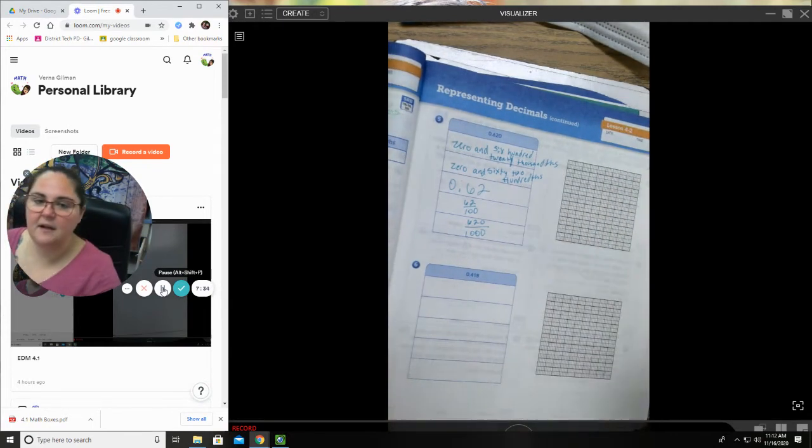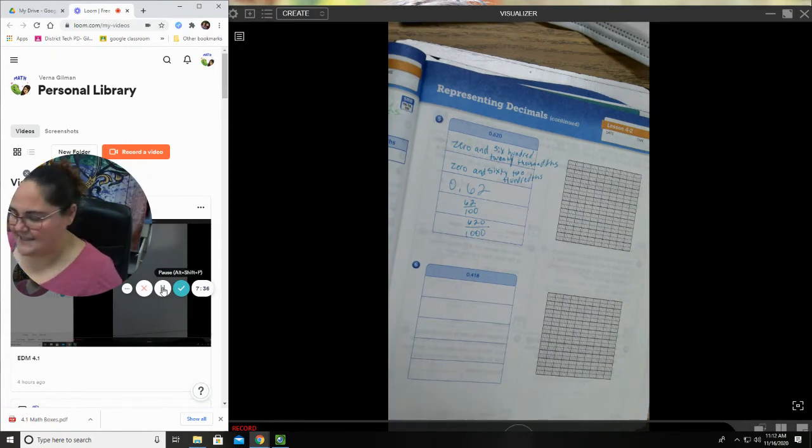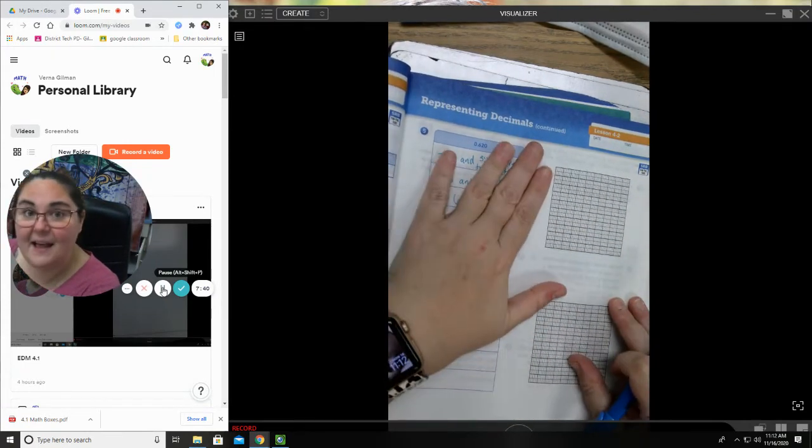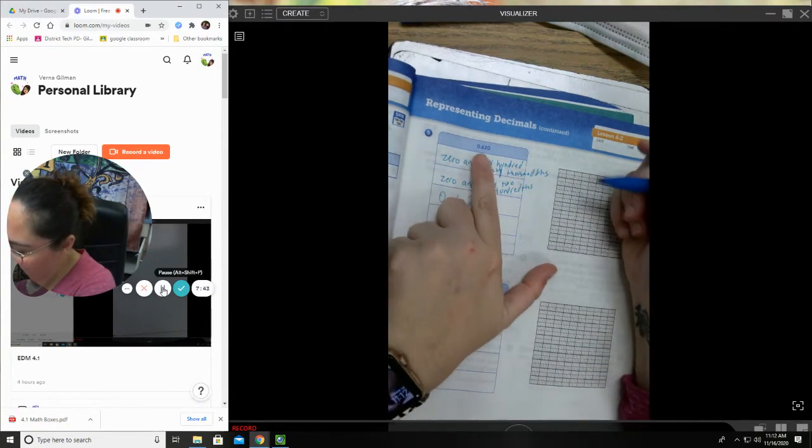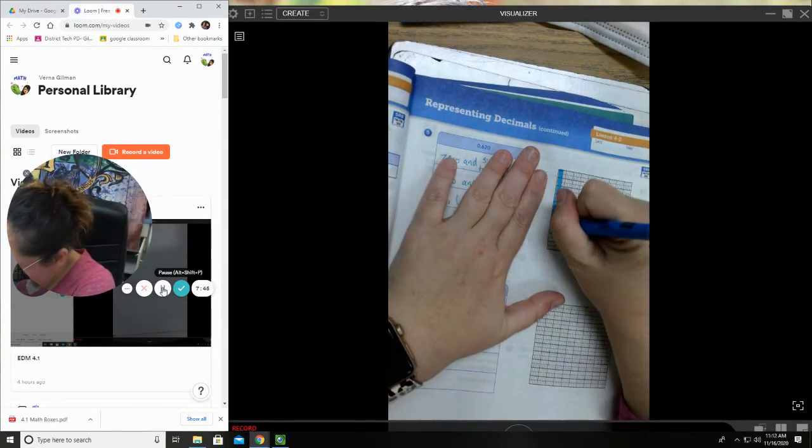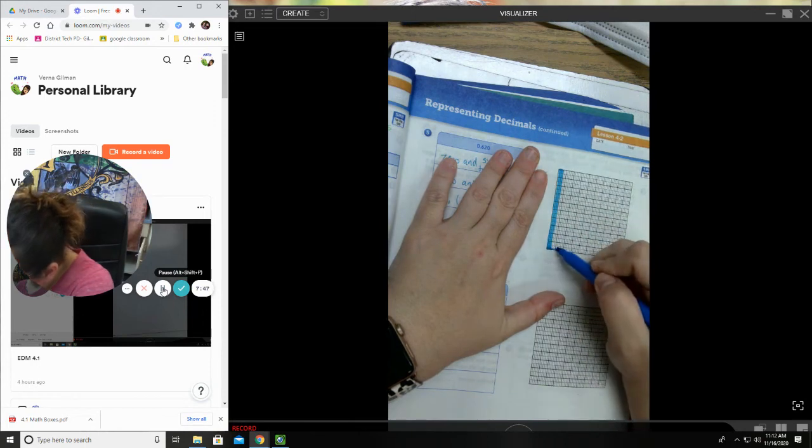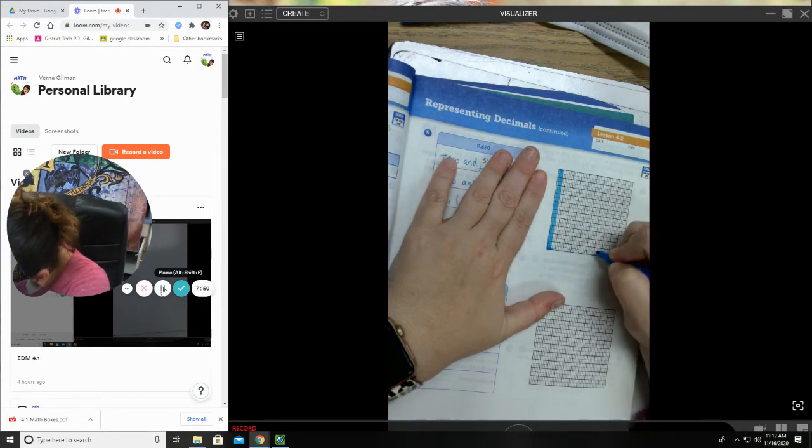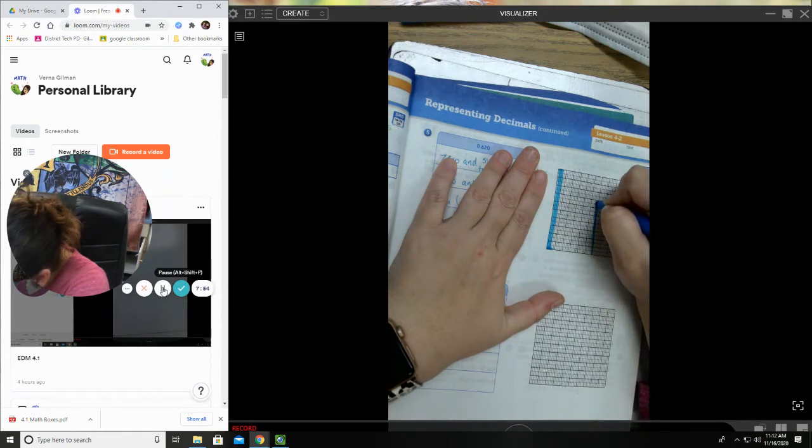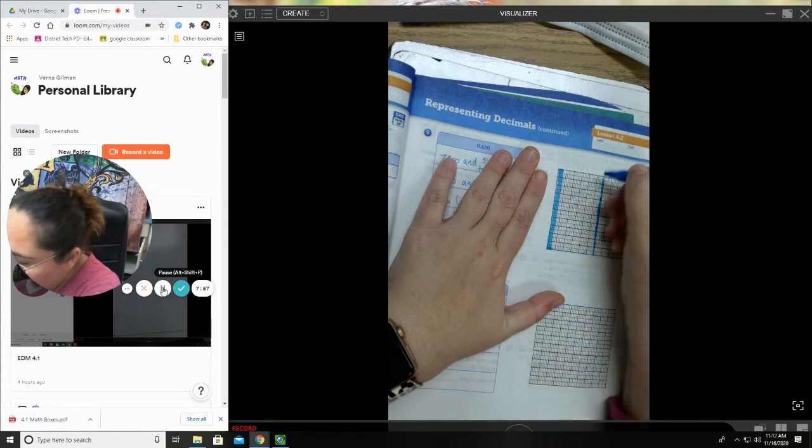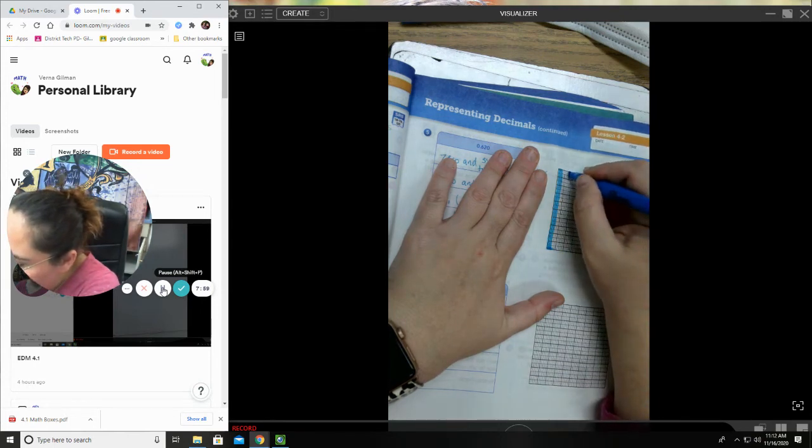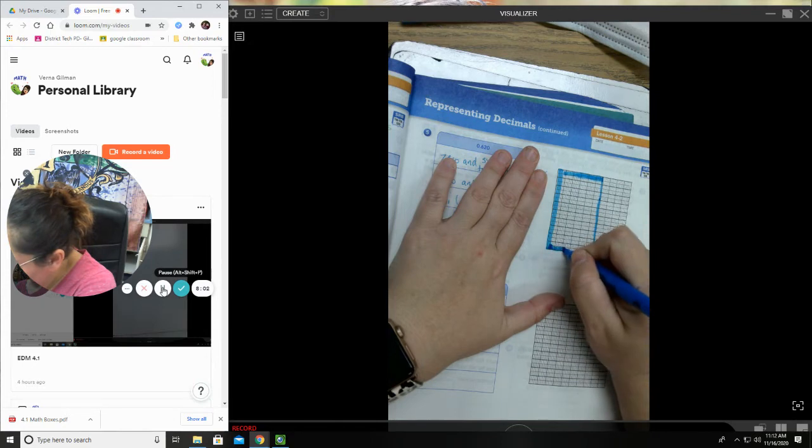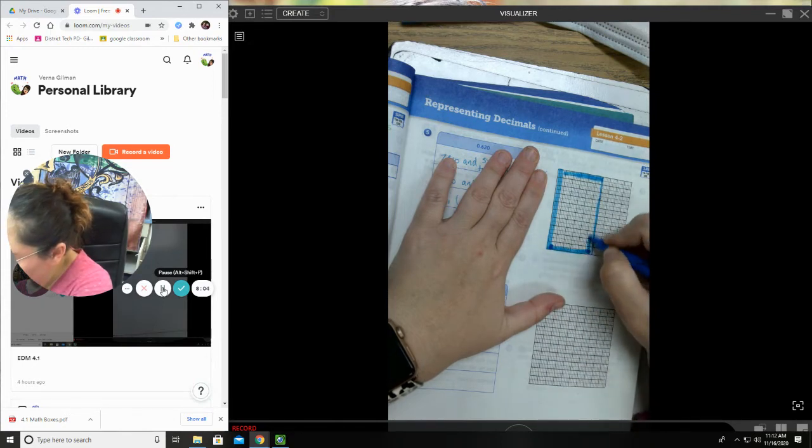All right, this time I'm going to use my blue highlighter for my tenths and I will use my pink highlighter for my hundredths. Six tenths, okay. So one, two, three, four, five, six. So I'm going to draw my line right here. I'm going to go really carefully, really carefully.